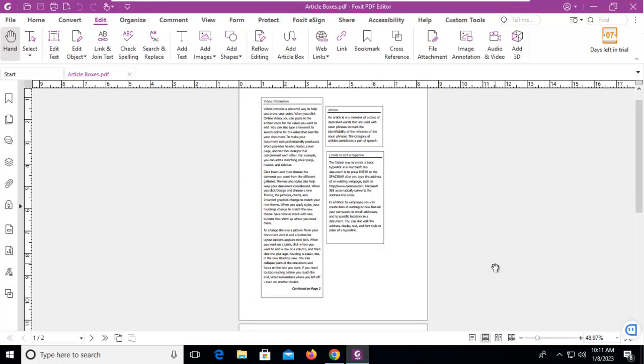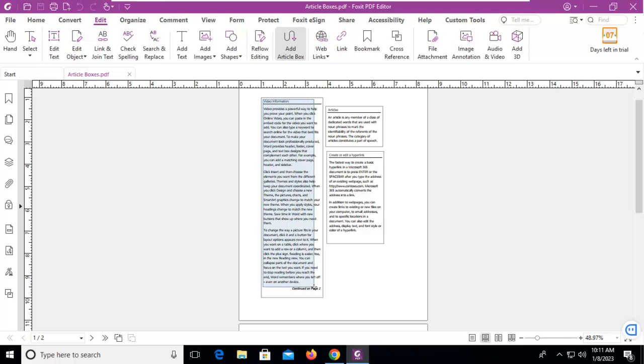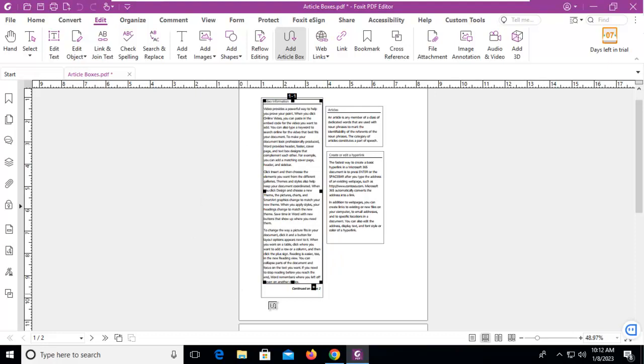Let's go ahead and make our article box. Using the Edit ribbon or tab, I'm going to select 'Add an Article Box'. My mouse has changed to crosshairs. I'm going to select this text, and that's my first part.